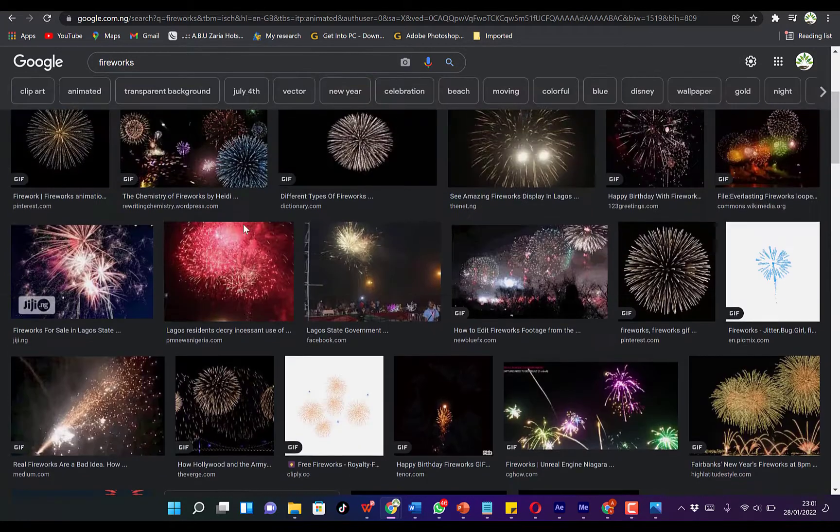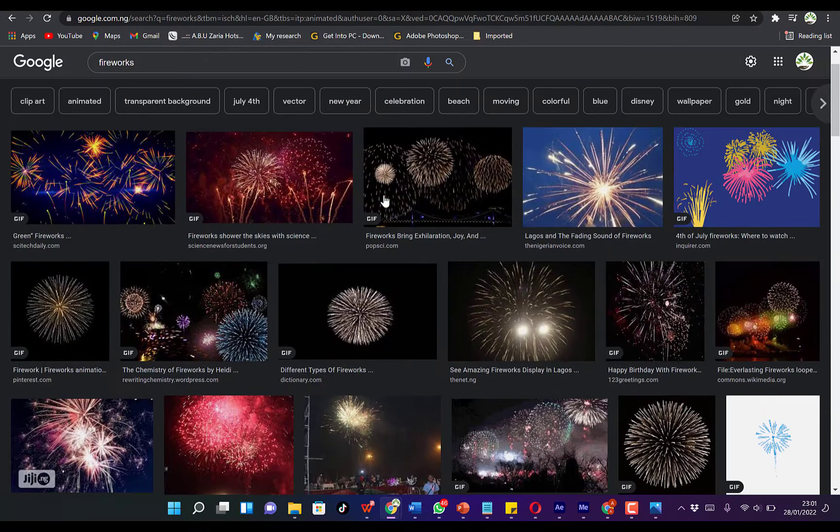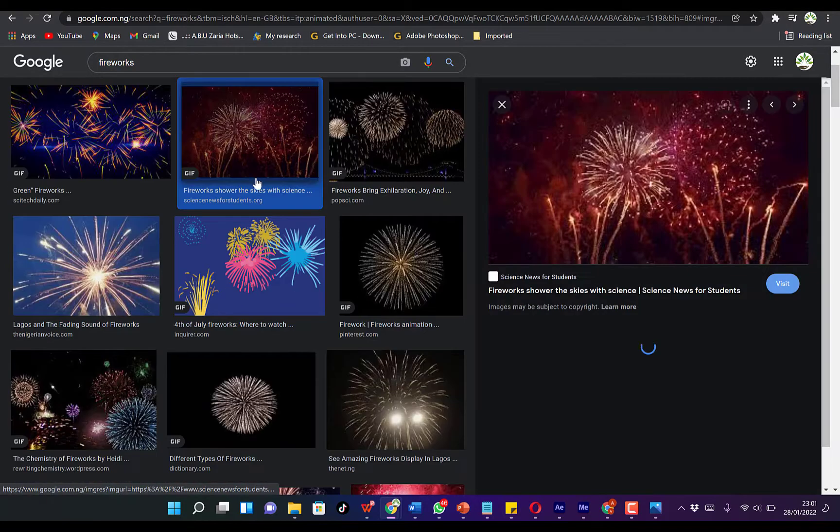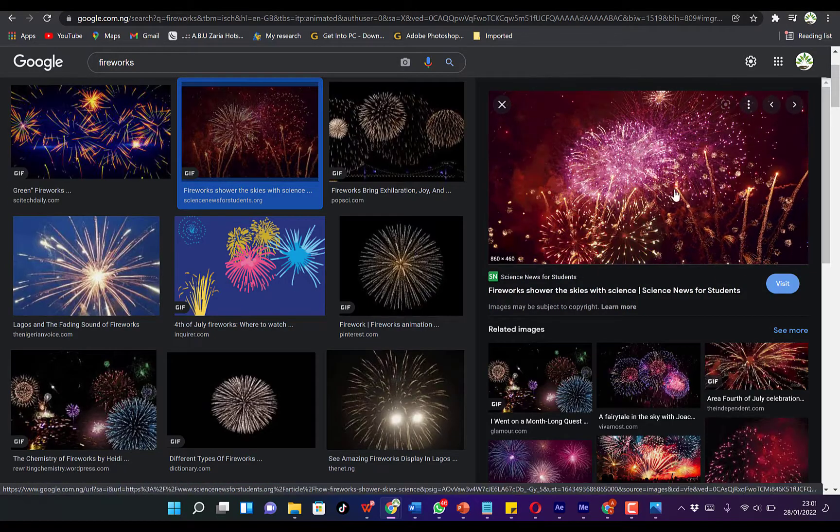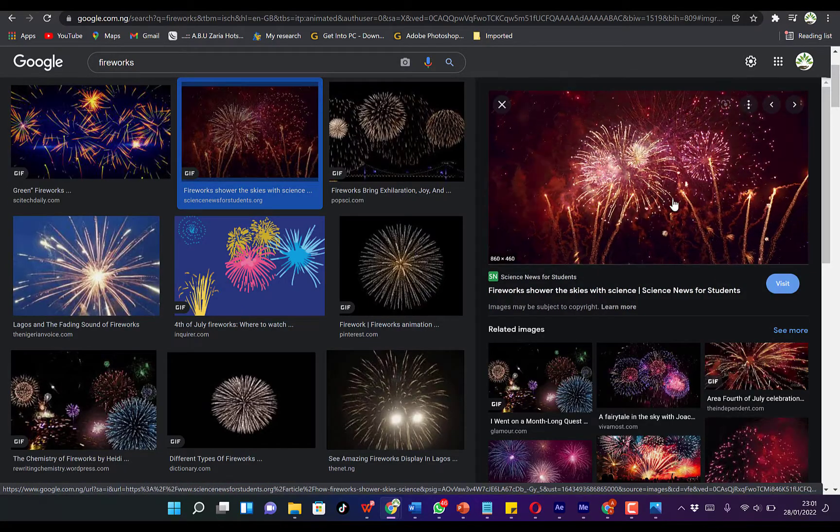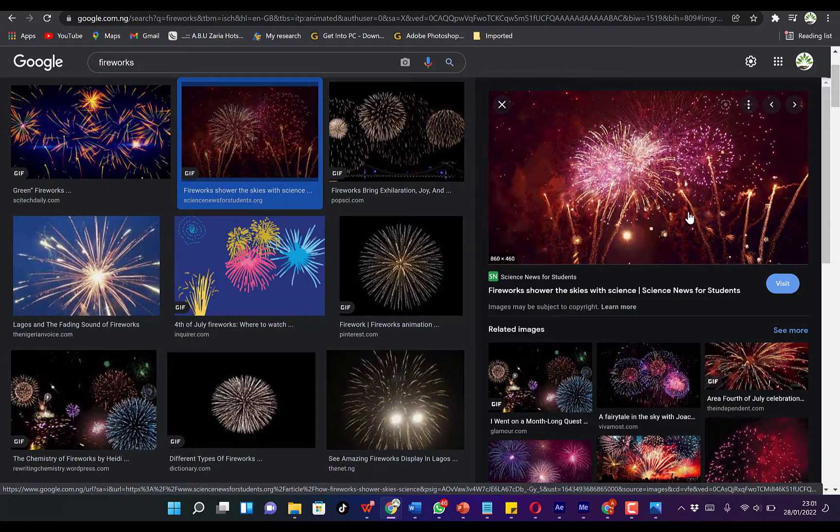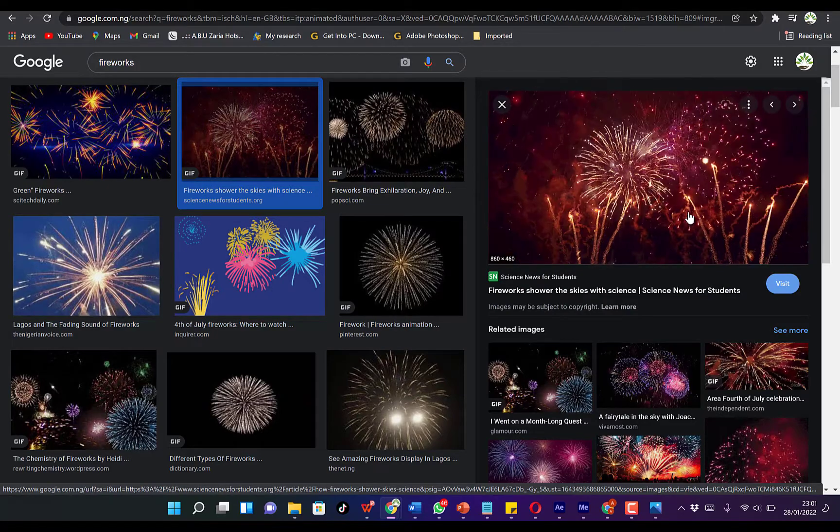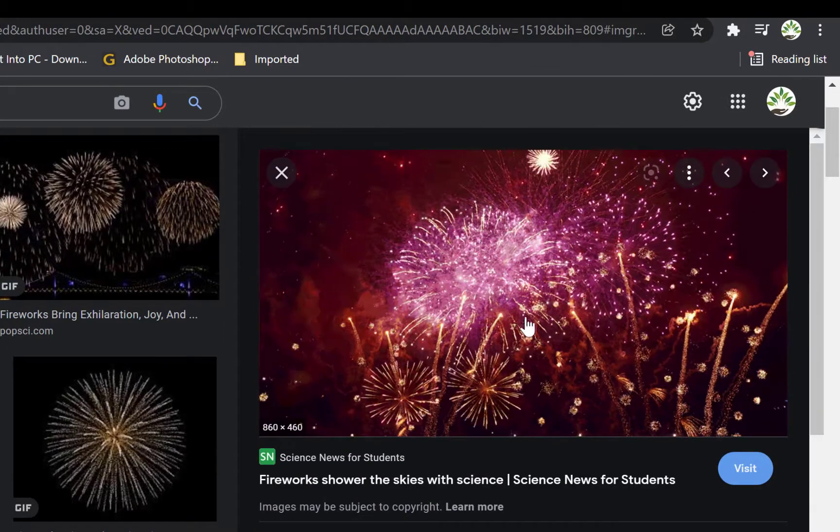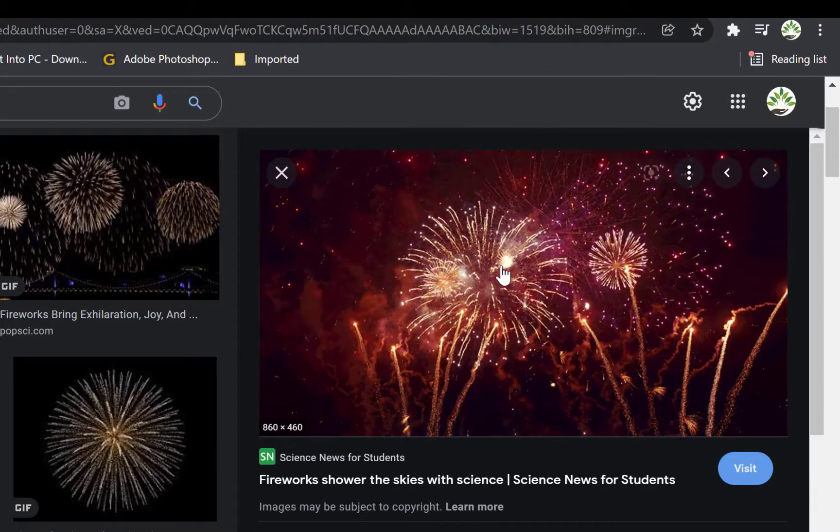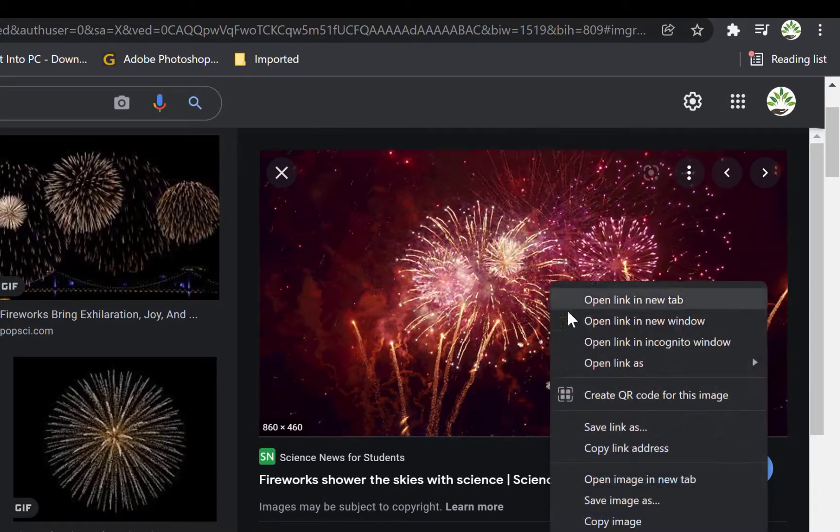You can choose any one and then save it accordingly. Let's say we choose this one—you can see a preview of it over here. It's just fireworks that you can use for maybe 2021, 2022 New Year celebration or any kind of festive period.